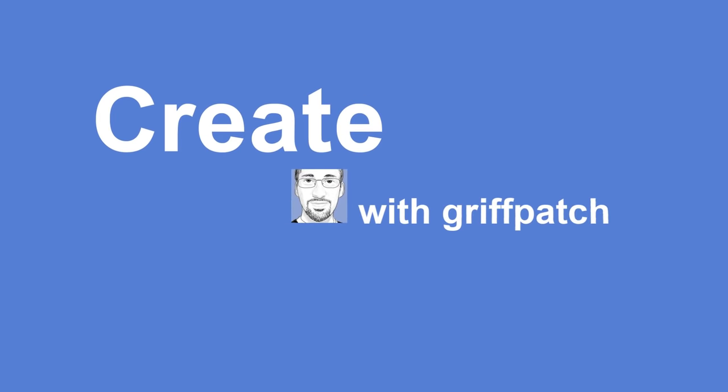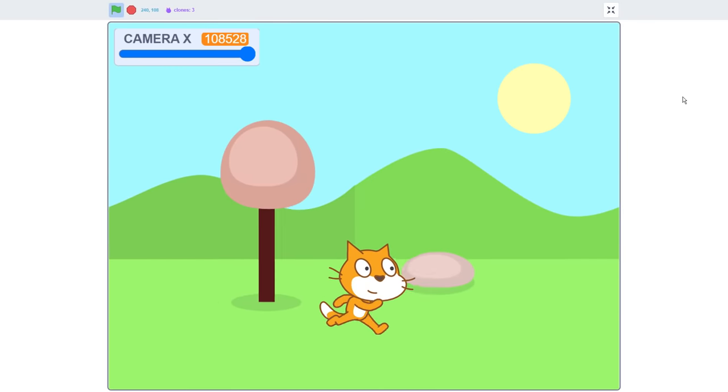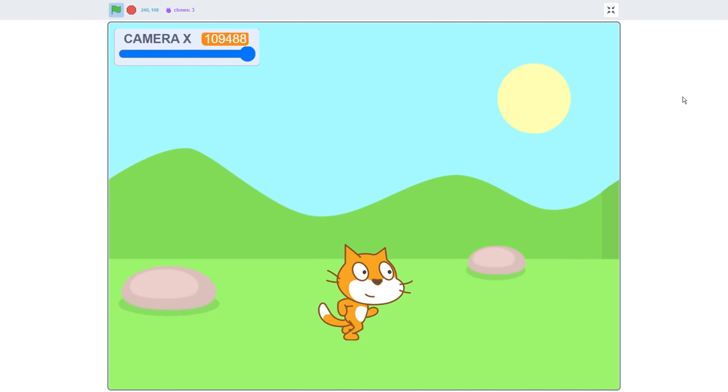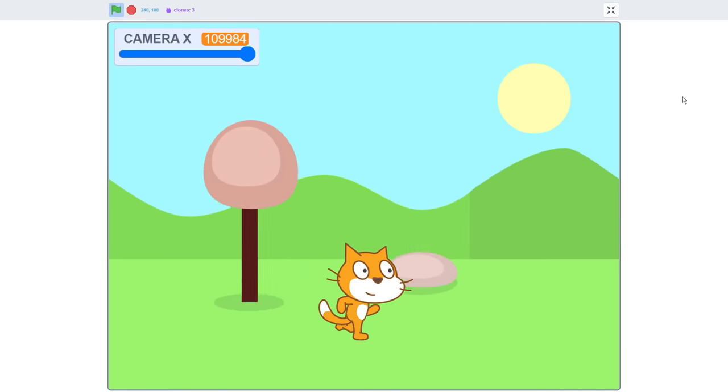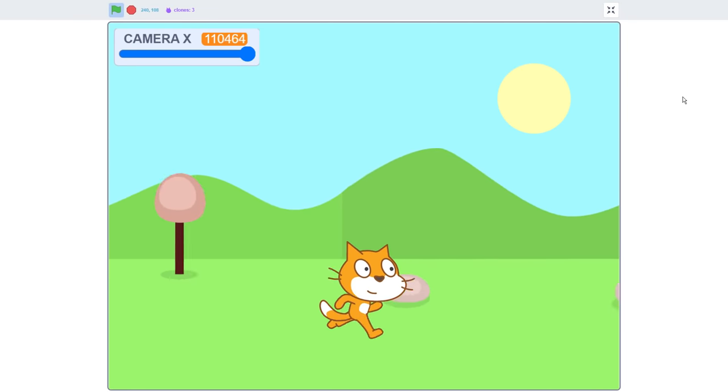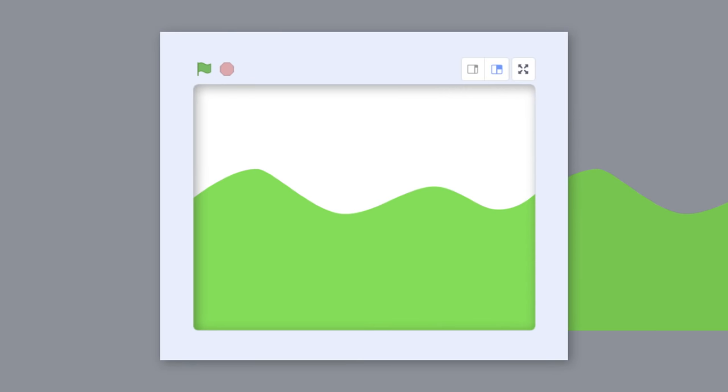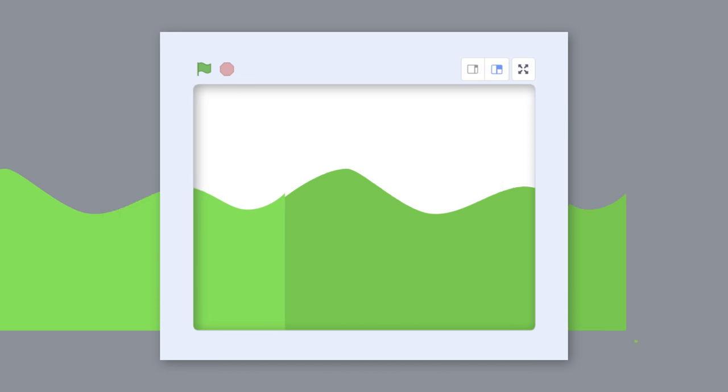Hello Fellow Scratchers! Do you want to know how to create scrolling backgrounds in your Scratch projects? I'm Griffpatch and I can't wait to share with you how I would go about creating this cool effect.